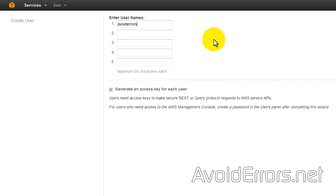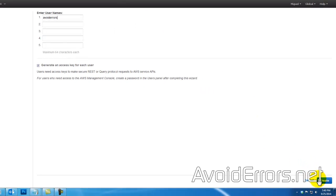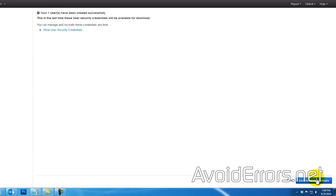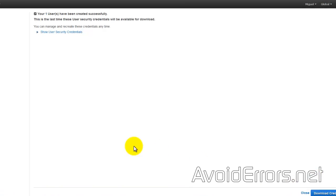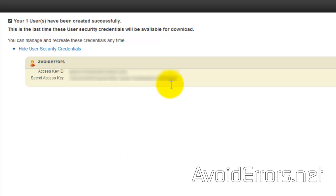Enter a name for that user. Make sure that "generate an access key for each user" is selected and click on Create. You can download the credentials from here, but rather copy and paste all.